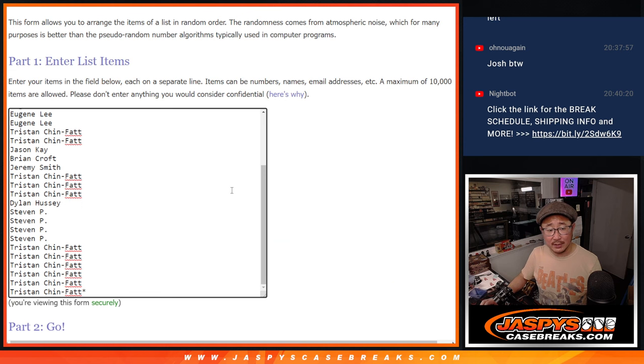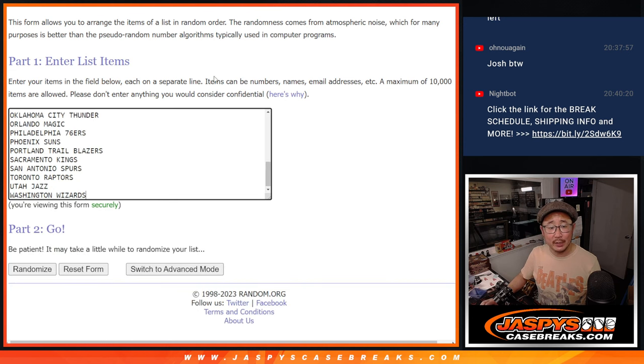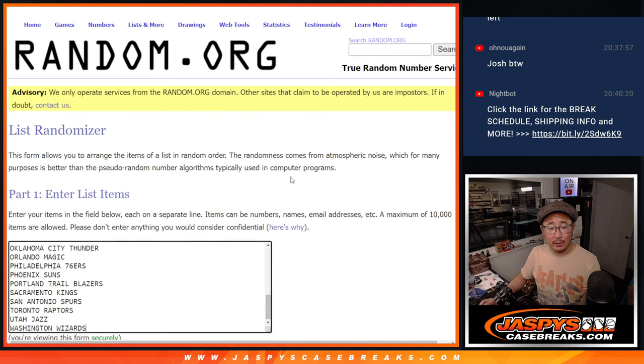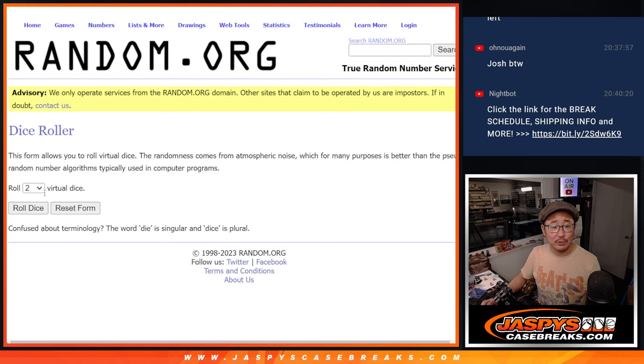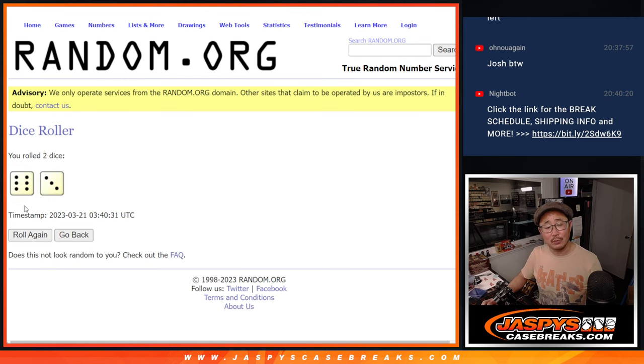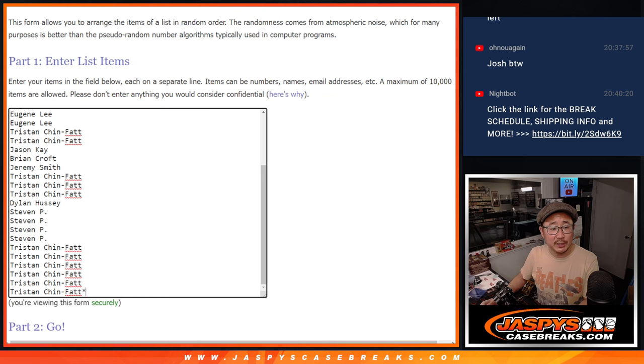Big thanks to this group here for making it happen, appreciate it. And all the teams are in, all 30 teams are in. Let's do the break first with the first dice roll, and the giveaway part will be a different dice roll at the end.